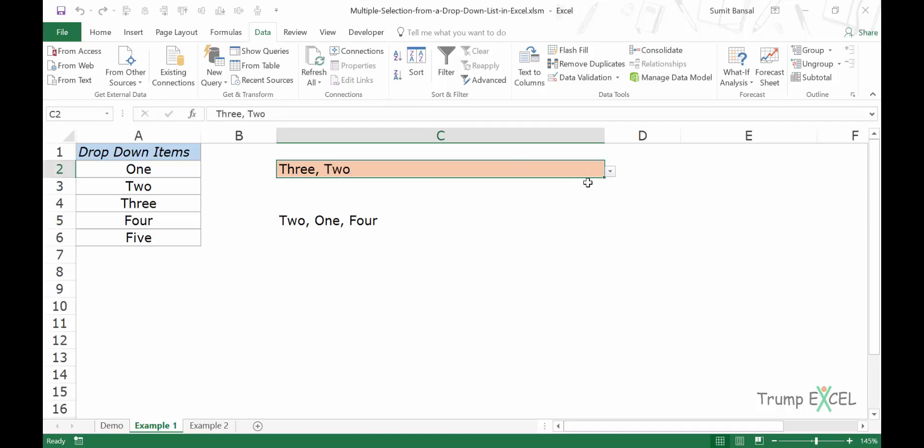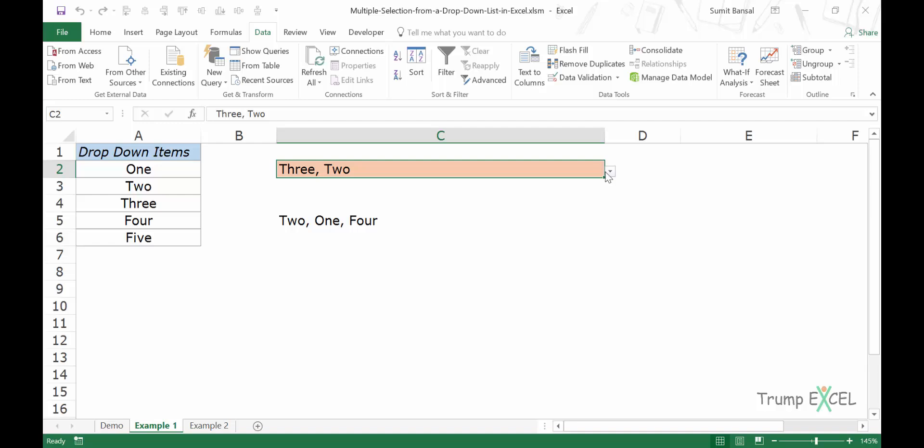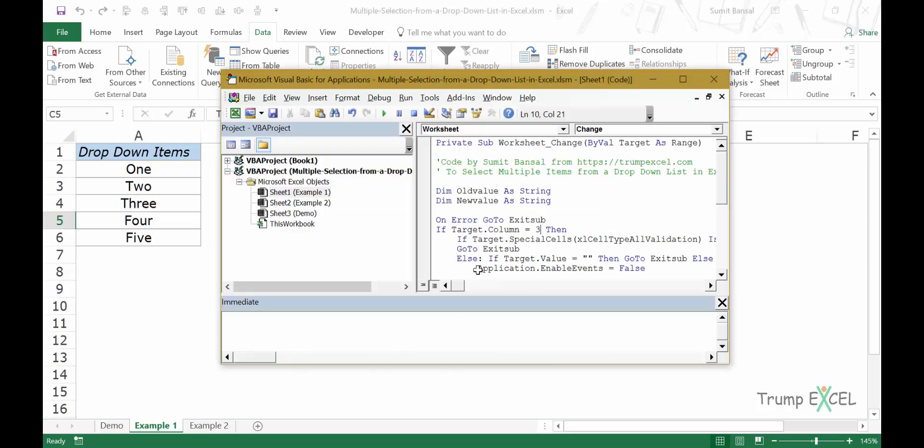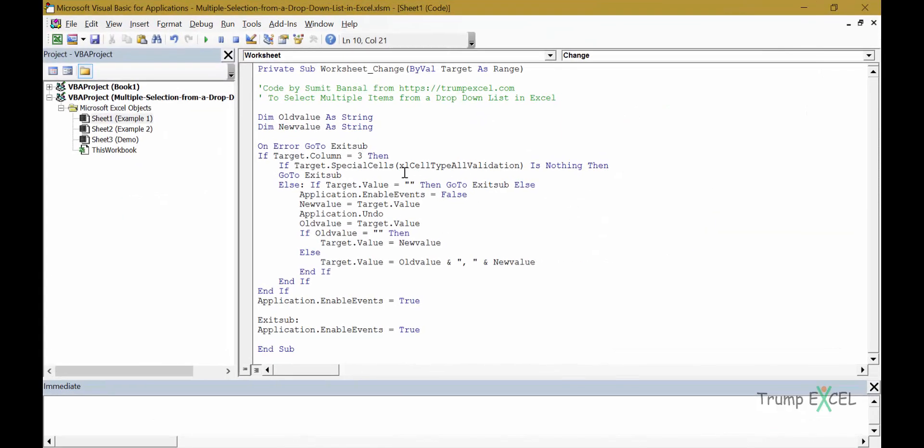So here in this case, you can see this one works as well as this one. So you can change this line of code to use different conditions. If you want these in a row, then you can make it a row. If there are different cells, then you can do that.